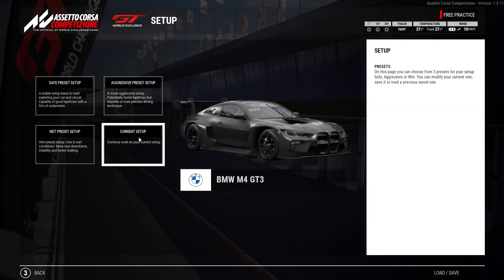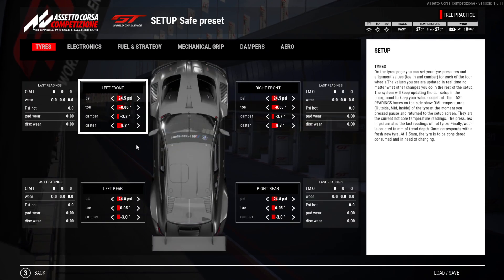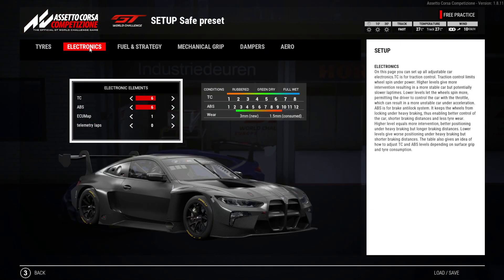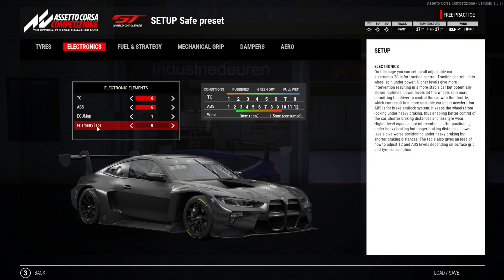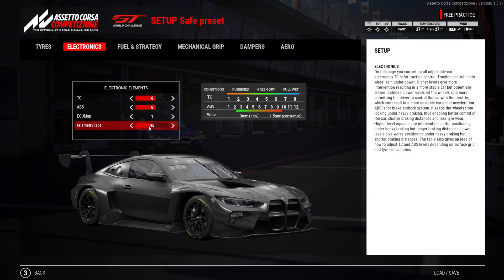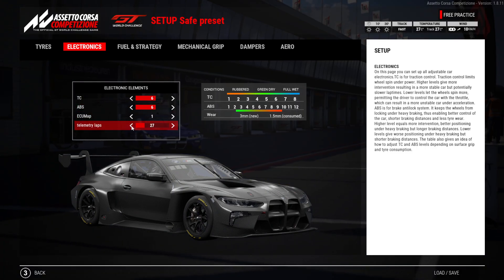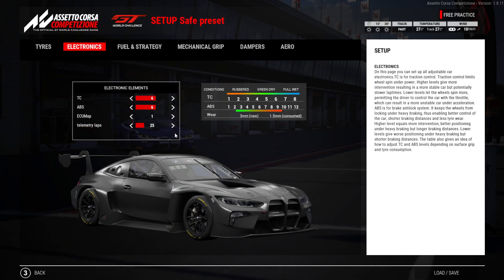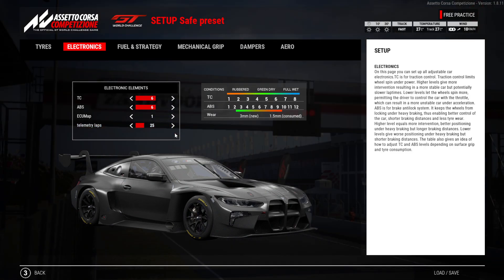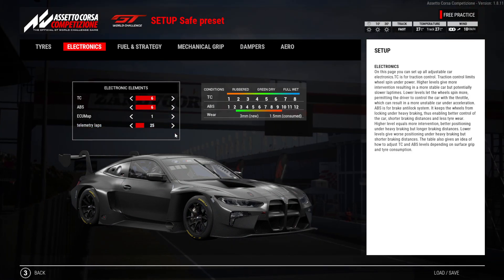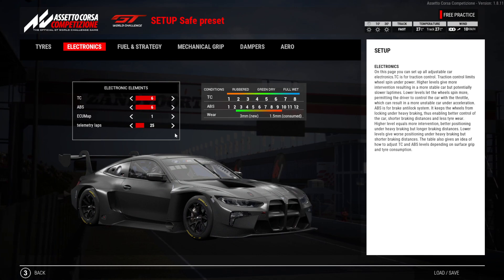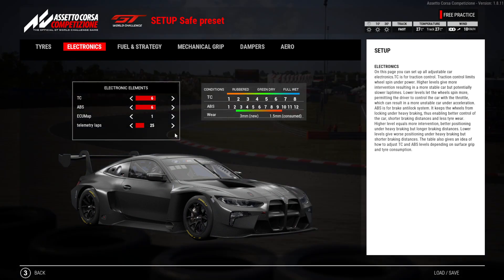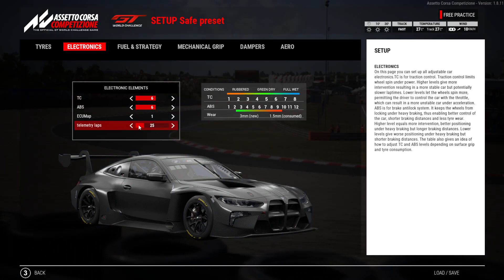Go to whichever setup you have, if you have one customized for yourself. Go over to Electronics and then this Telemetry Laps. I usually put it to about 25. What that does is it will record 25 laps and then start recording the next 25 laps and start deleting the previous ones.